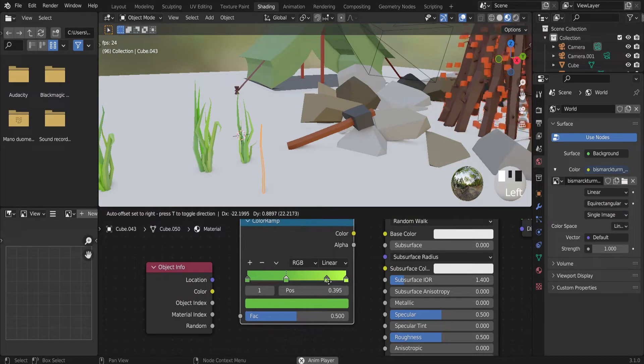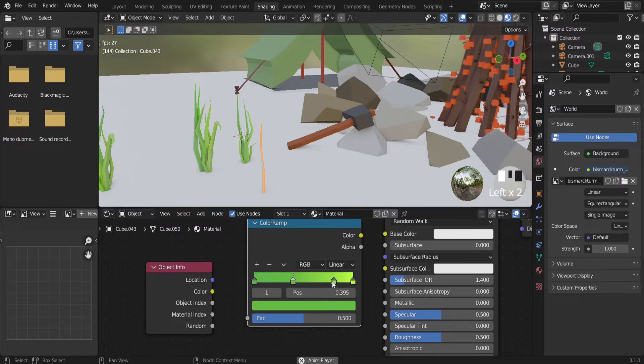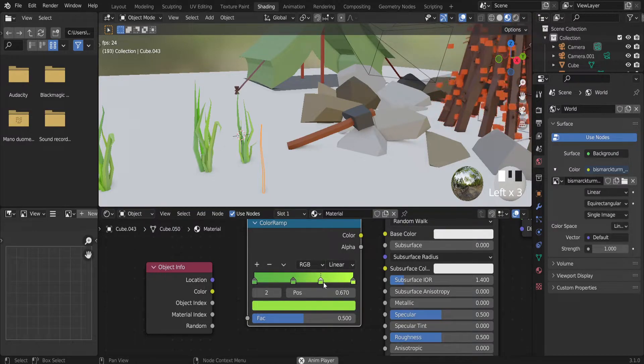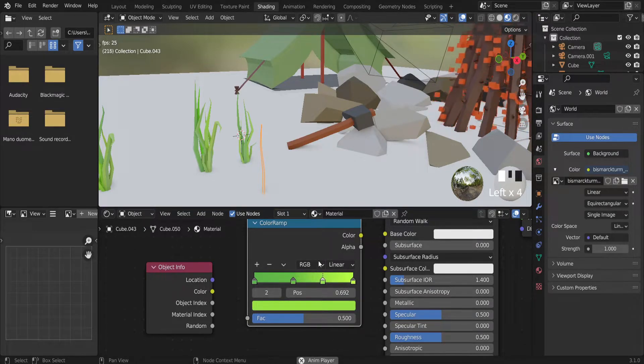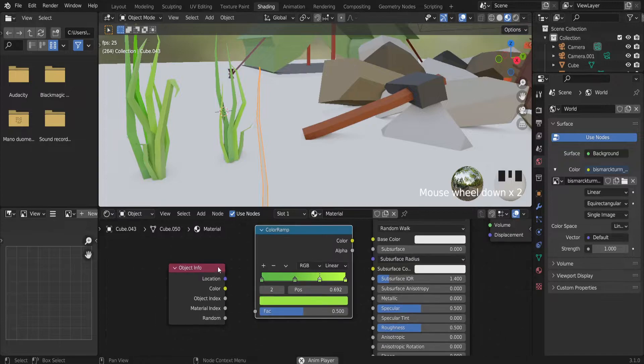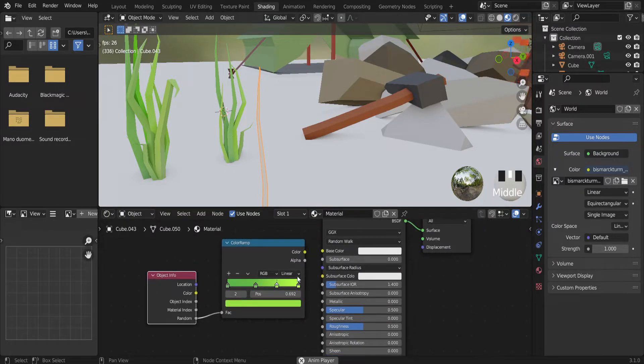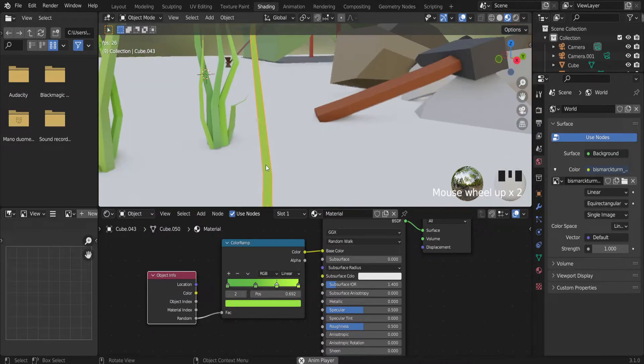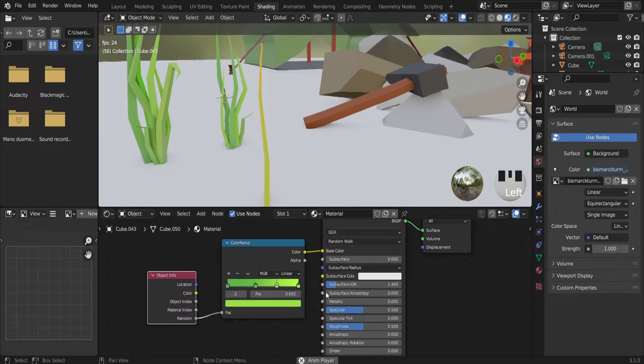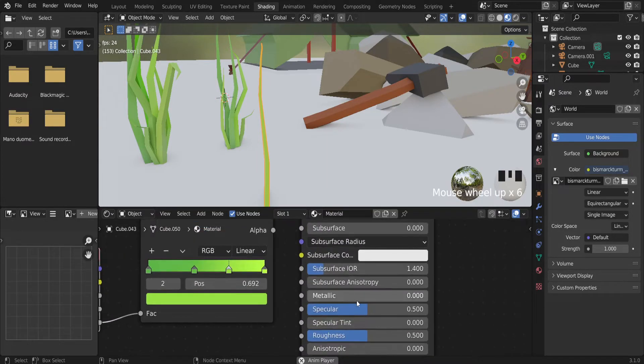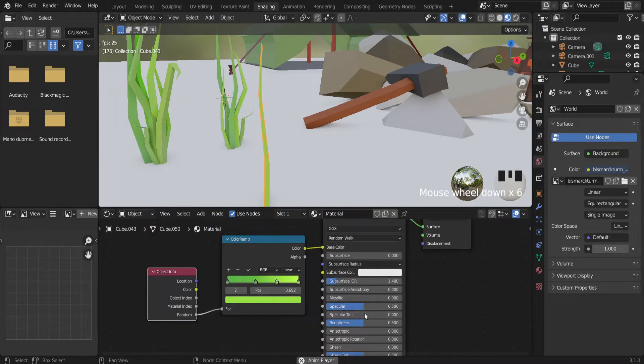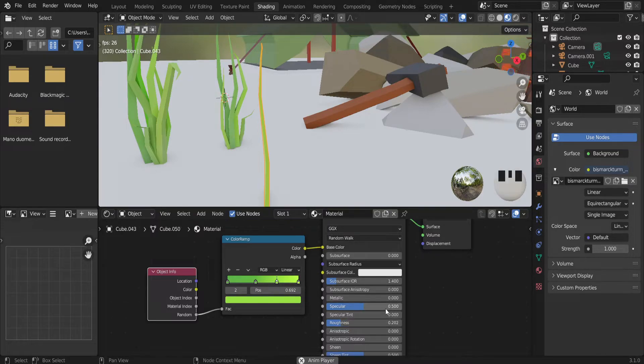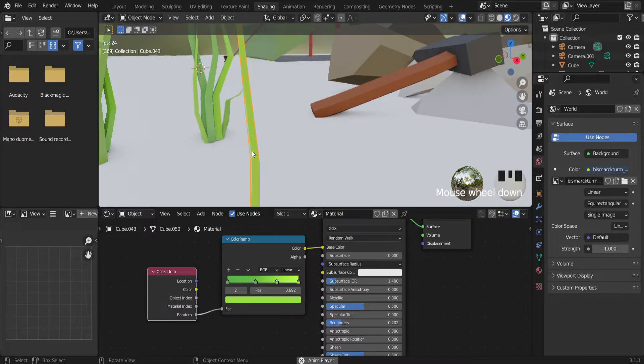I want to make equal parts. And let's connect random to fac and color to base color. As you can see, we painted this grass. And also I think we need to increase a little redness. Decrease actually to make it more shiny.